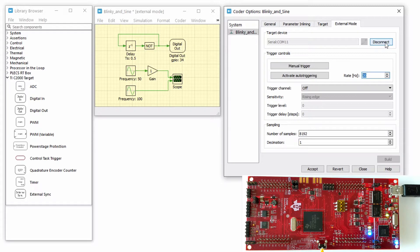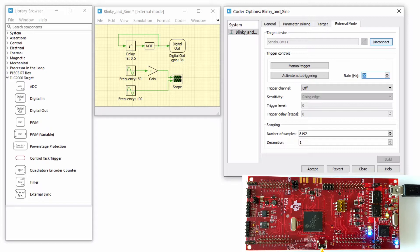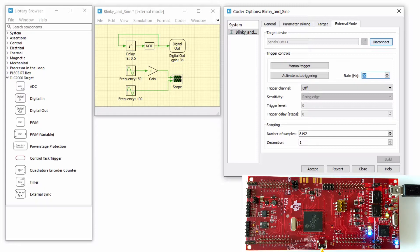If the connection is successful, you will see the trigger controls activate. If the external mode connection to the device is unsuccessful, it is possible the debug channel was selected instead of the auxiliary communication channel.